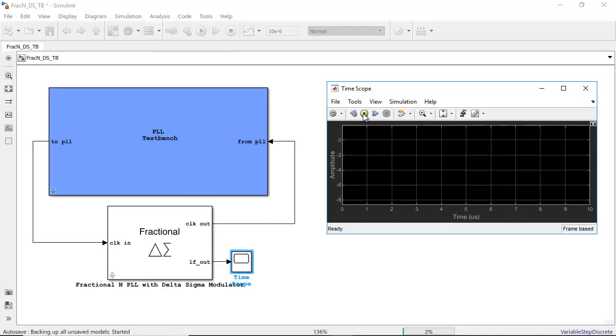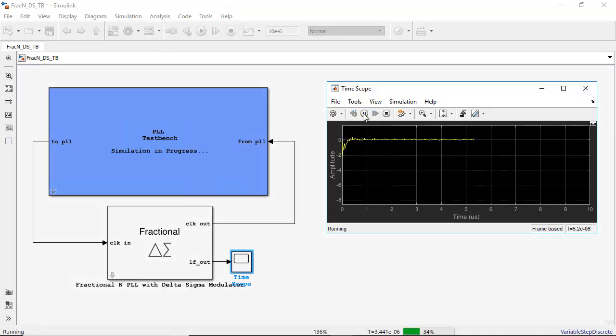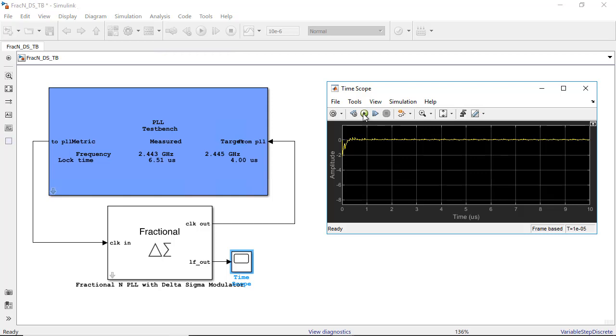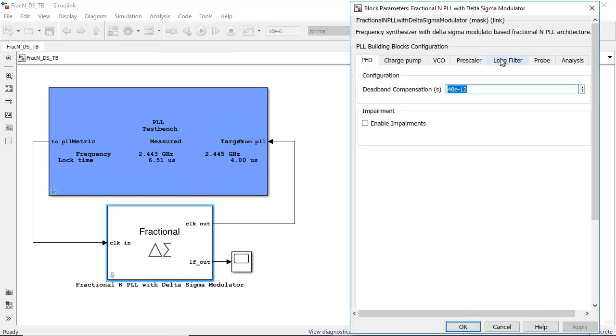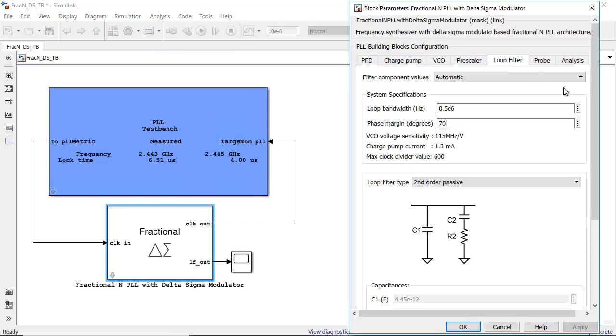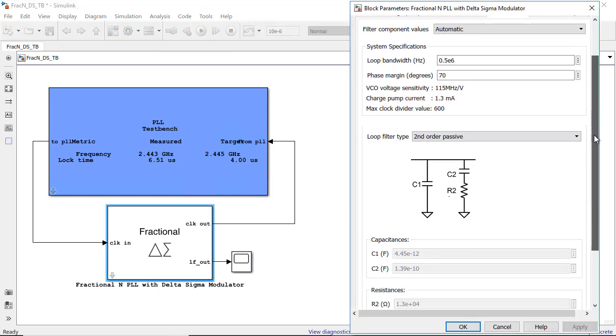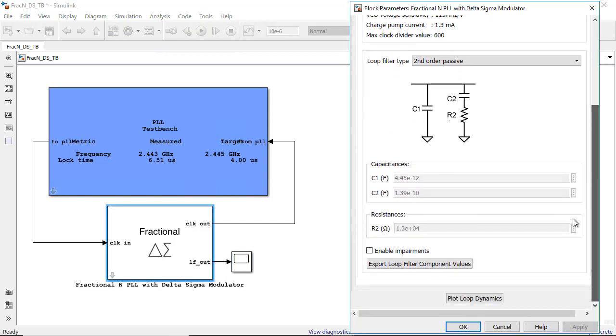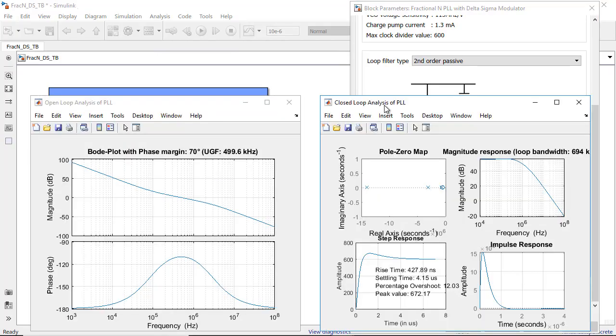Mixed Signal Block Set is a Simulink add-on that provides models of components with impairments, analysis tools, and test benches for designing and verifying mixed signal integrated circuits, or ICs.